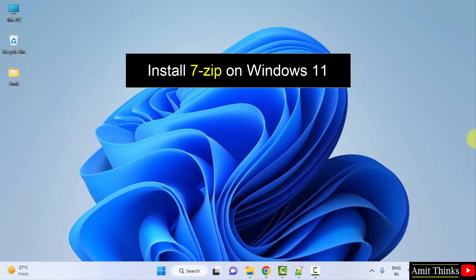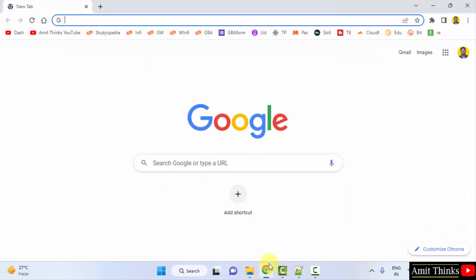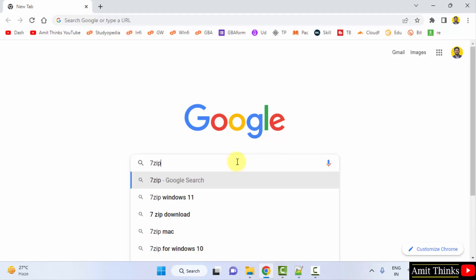For that, go to the web browser. I am using Chrome. You can use any web browser. On Google, type 7-zip and press enter.